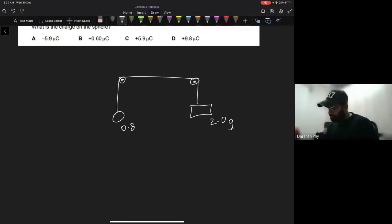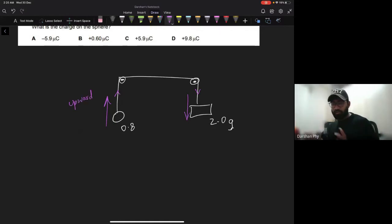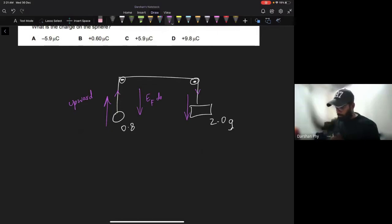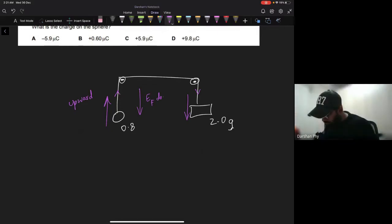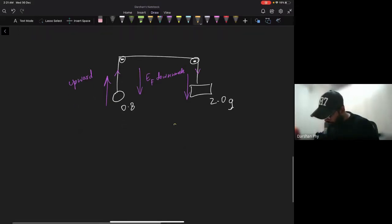Let's think about this: if there were no electric field, the 2 gram mass would fall because it's heavier than the 0.8 gram sphere, pulling the sphere upward via the thread tension. Since the system is in equilibrium with the electric field present, the electric force must be acting downward on the sphere to counteract that upward pull.